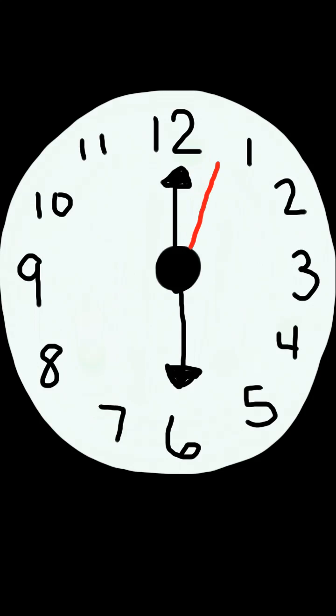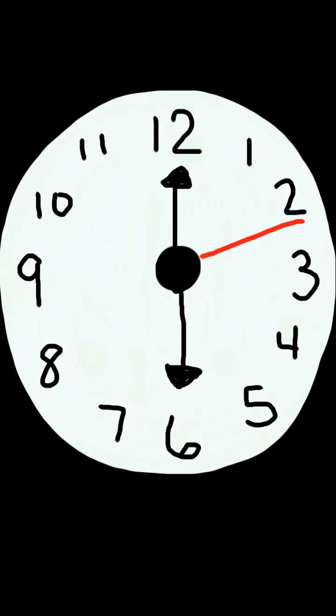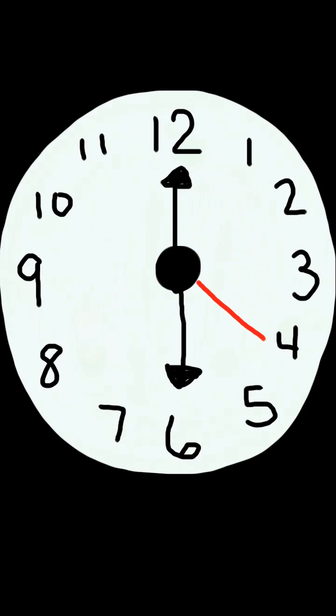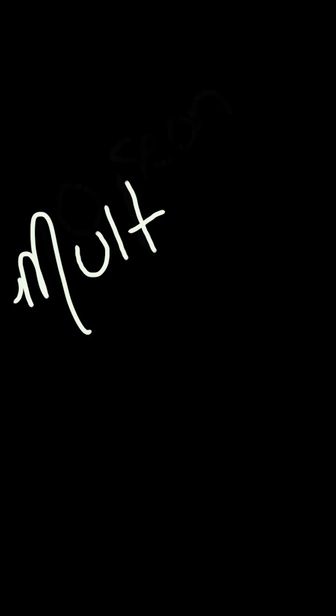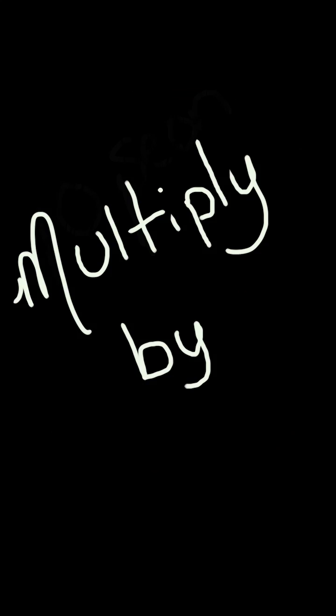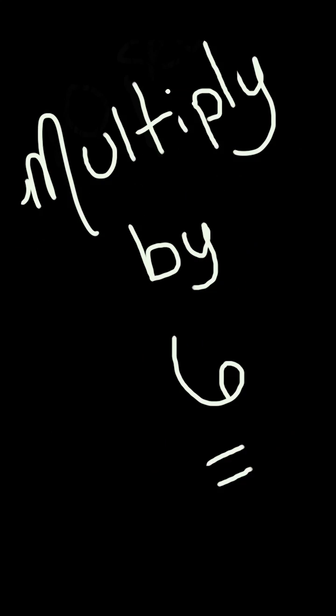Use a watch with a second hand or look at a clock with a second hand. Count the beats you feel for 10 seconds. Multiply this number by 6 to get your beats per minute or your heart rate.